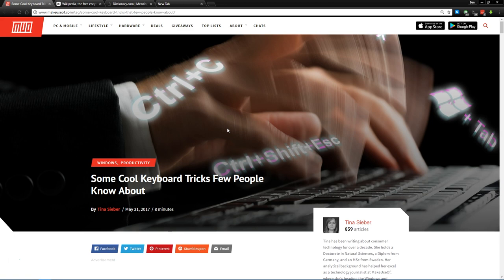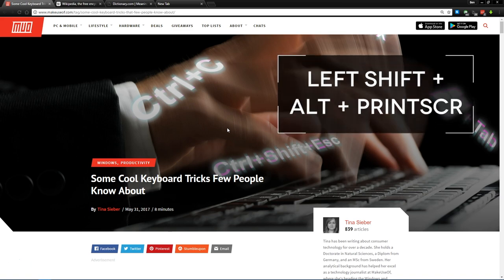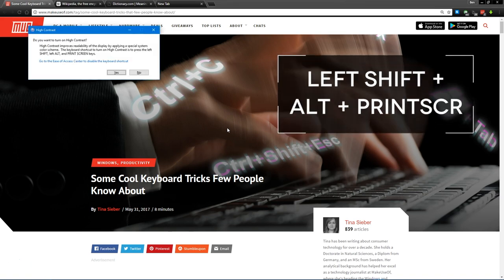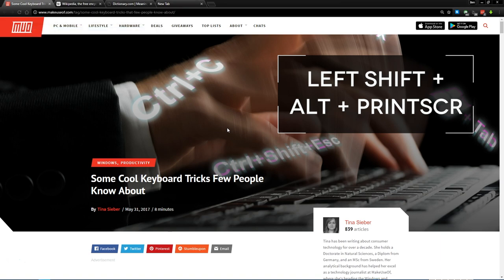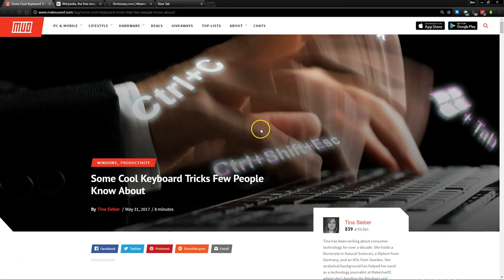Our first group of shortcuts deals with Windows functions themselves. Our first one is the left shift, alt, and print screen key. When you press this, you'll see a confirmation asking if you want to turn on high contrast mode. Say yes or hit enter, and you'll immediately be in this mode.